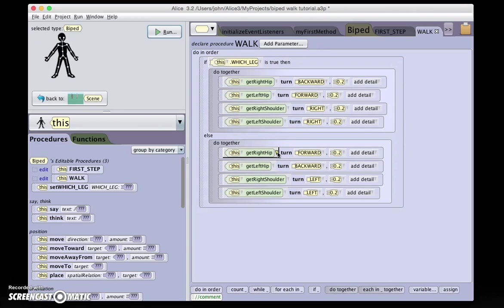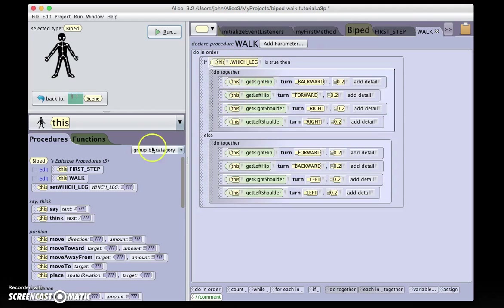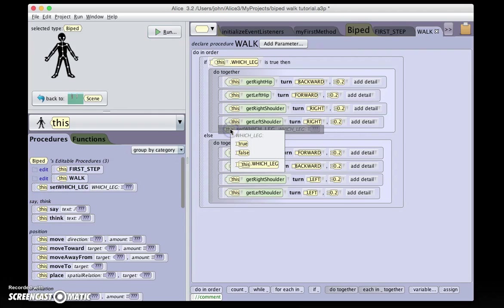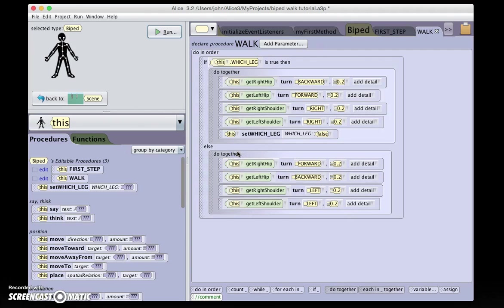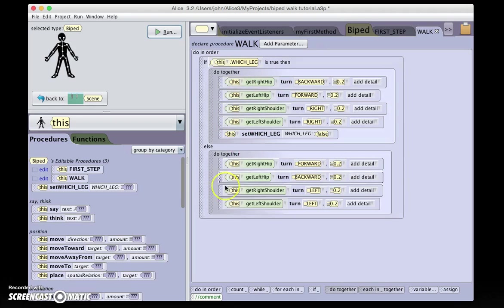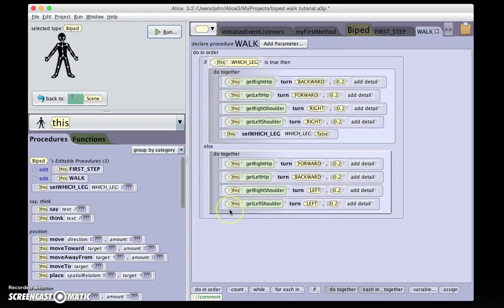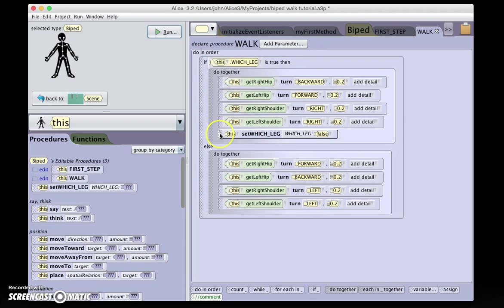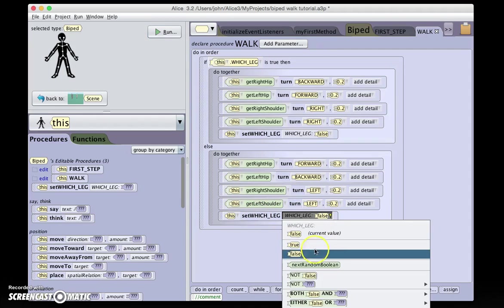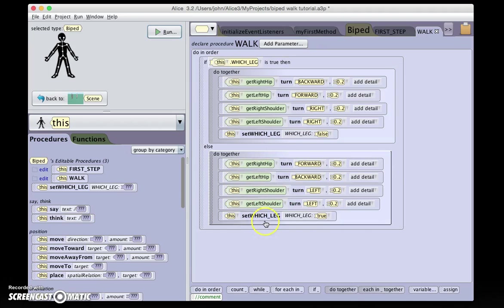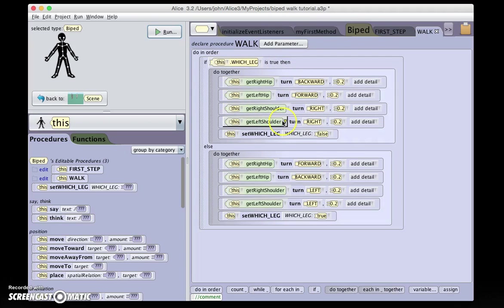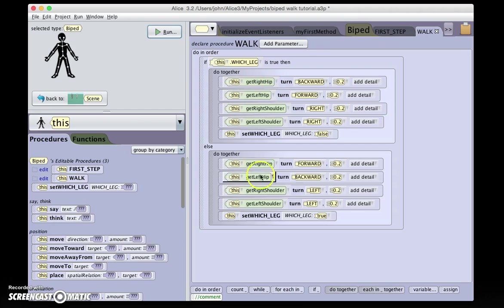So, what we also have to do is change this value after each step. And here we conveniently have this set which leg. So we say, after the right leg steps forward, we'll set the value to false. Which means the next time this procedure is run, it will run here. And using option-click-and-drag to duplicate, we'll again set this dot which leg to true after this has run. So this will be what's called a toggle, or a flip-flop. The first time it's run, it will run this. The second time it's run, it will run this. The third time, this. The fourth time, this. Etc.